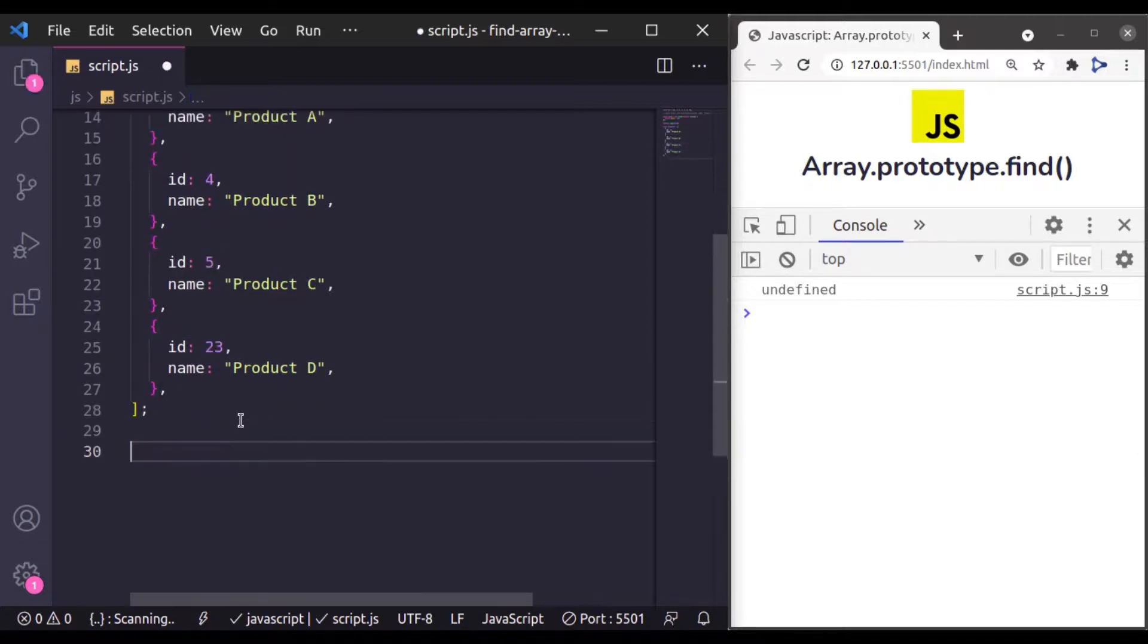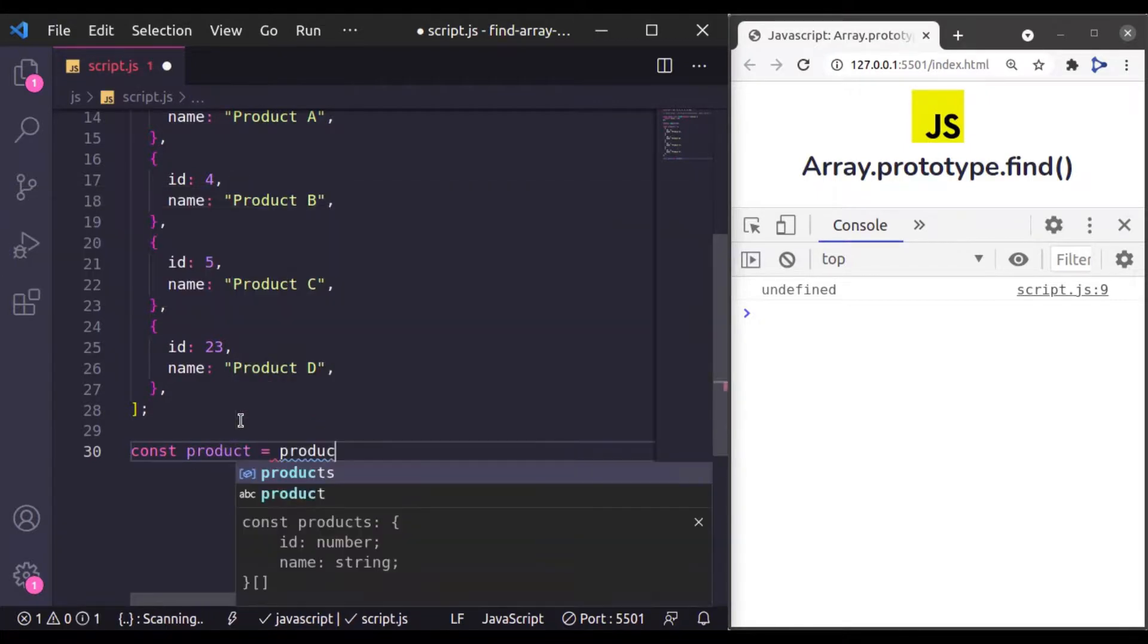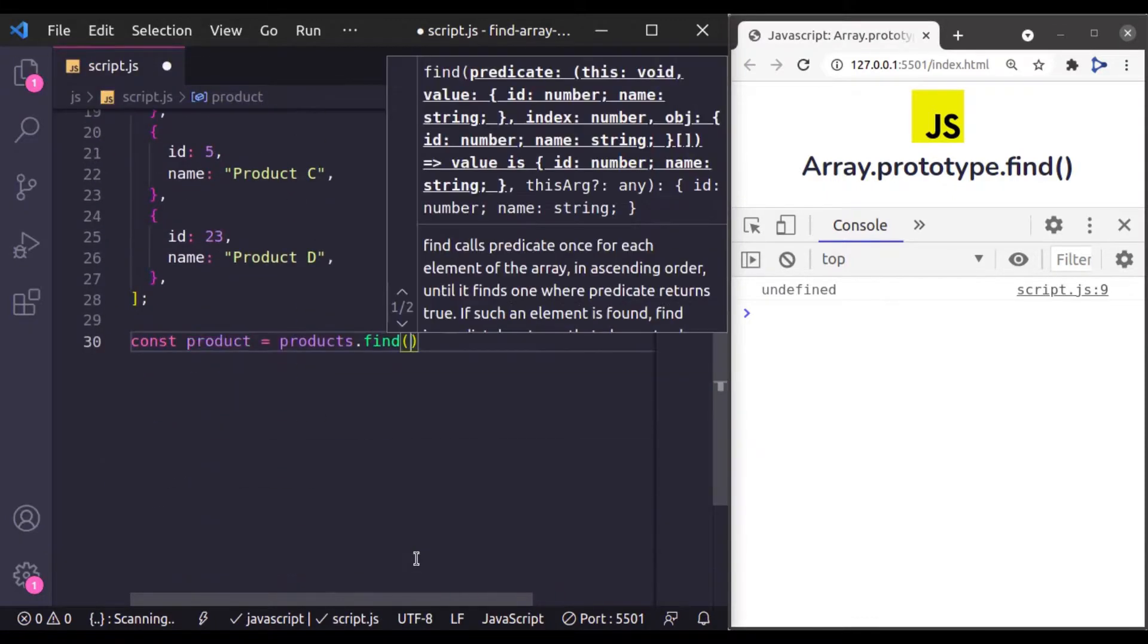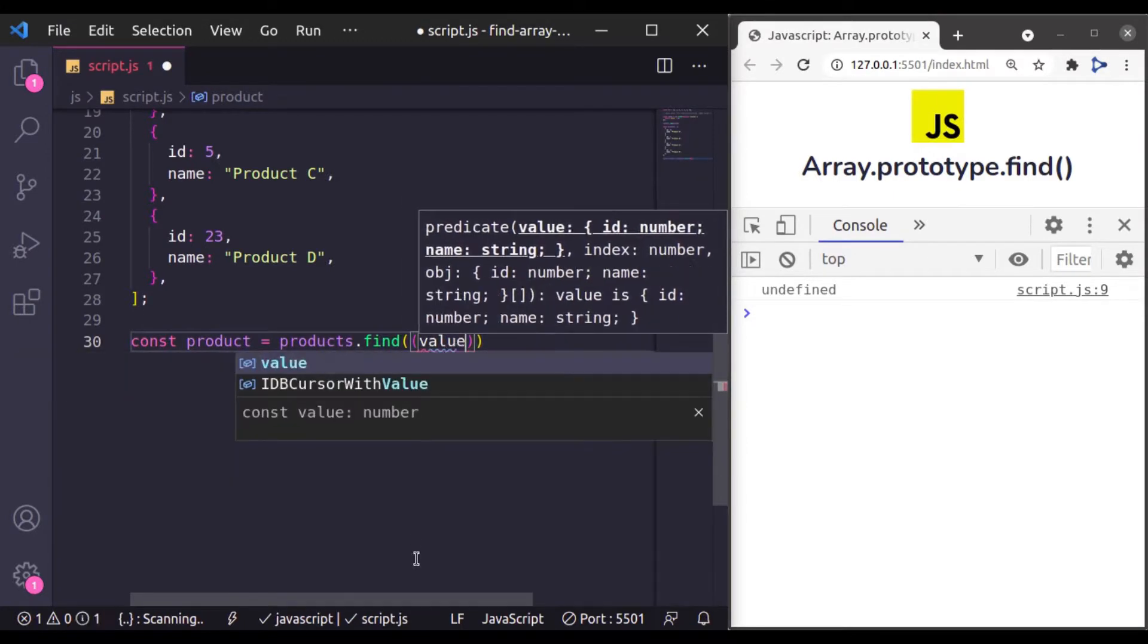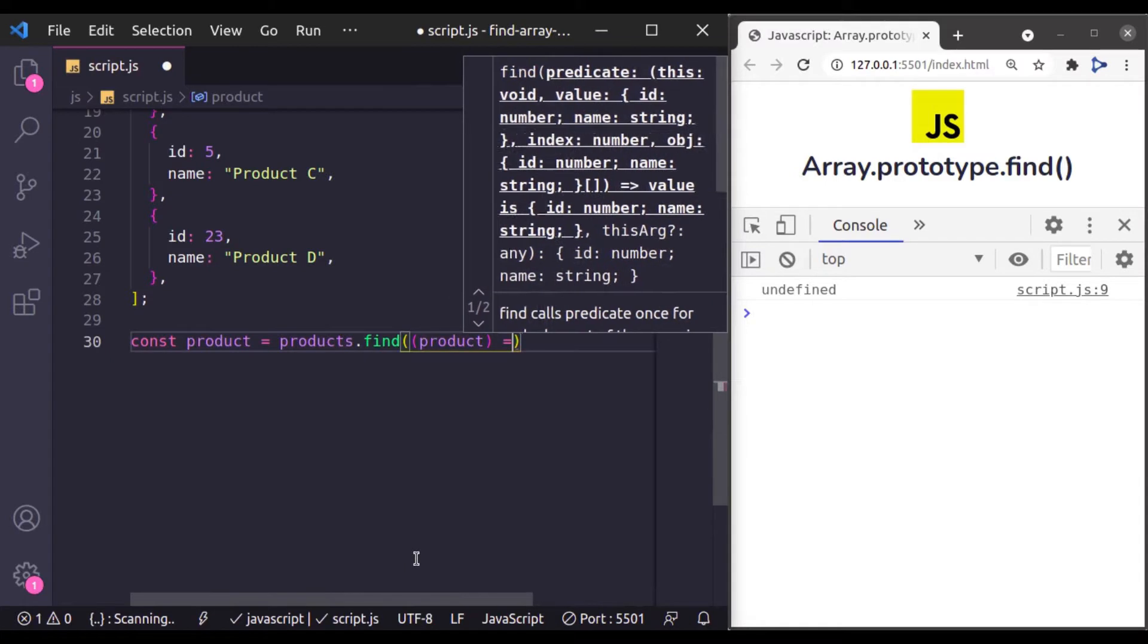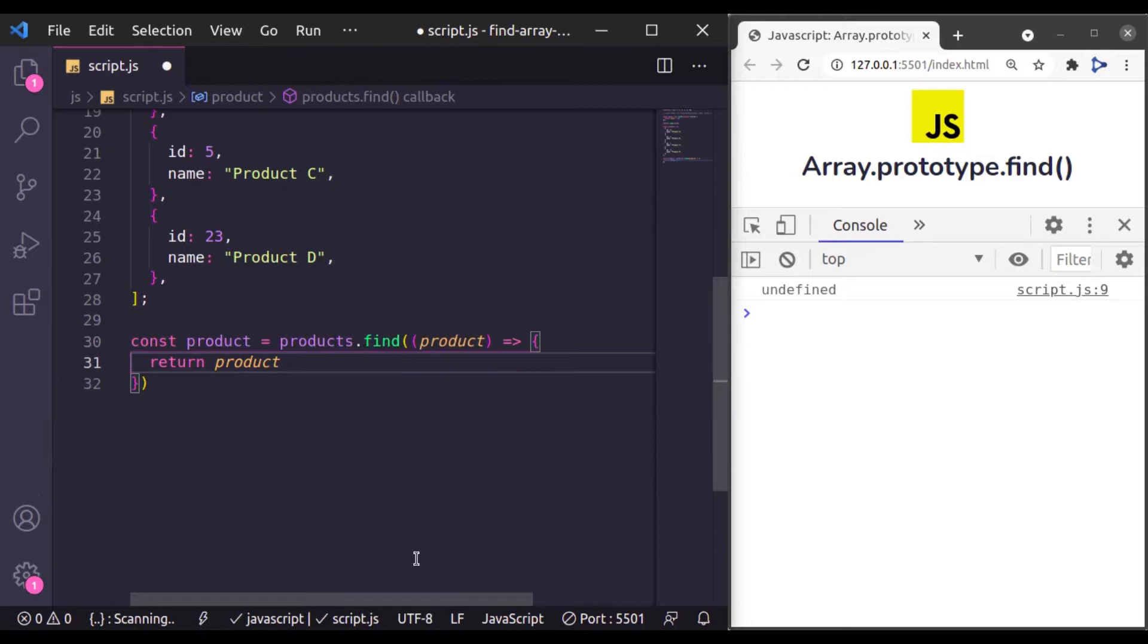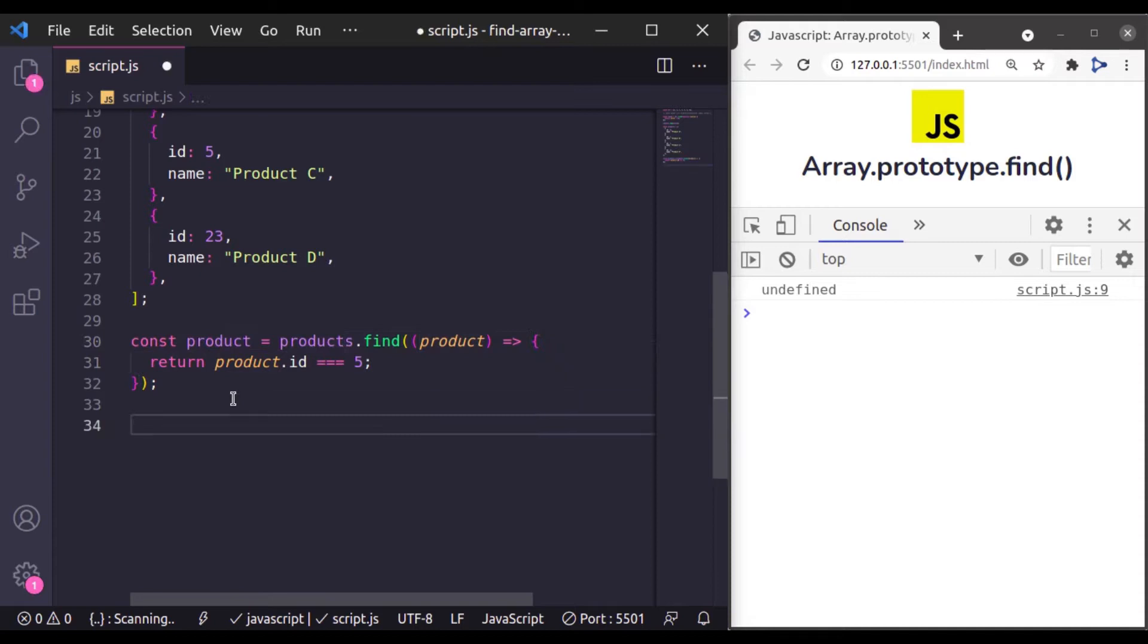So here I'll say const product and here I'll say products, this products array dot find, and then we will pass callback function which is going to accept value or we can say product. And then here we will check return product.id is triple equal to ID 5. Now let's console log this product.